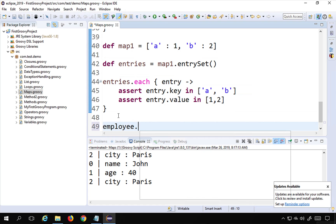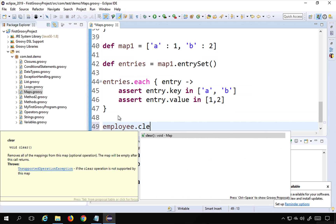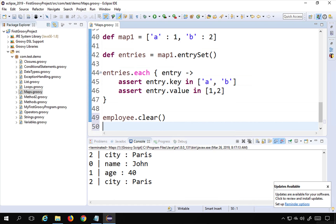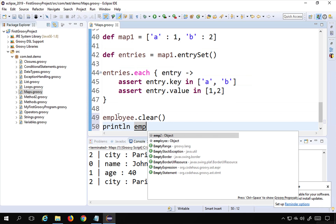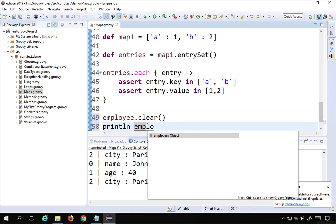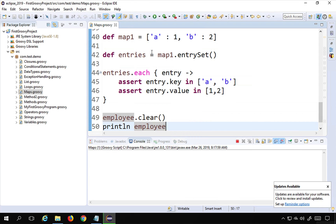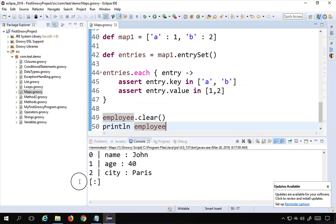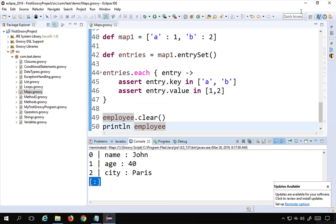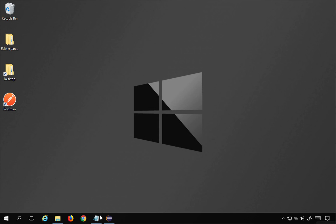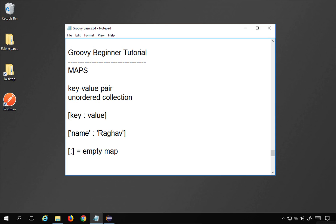Finally, I can clear my map using employee.clear(). If I print the employee map after clearing it, I get an empty map. So you can clear your map like this. This is how you can work with maps in Groovy. I hope this session was very useful. I will meet you in the next session. Thank you for watching.